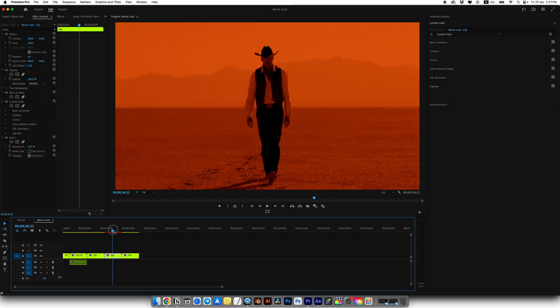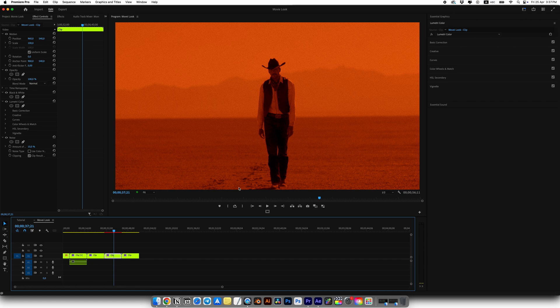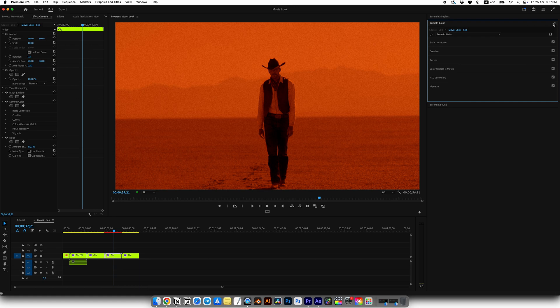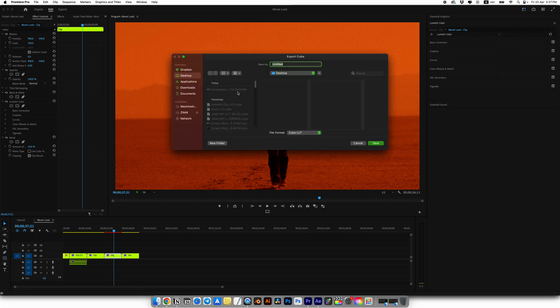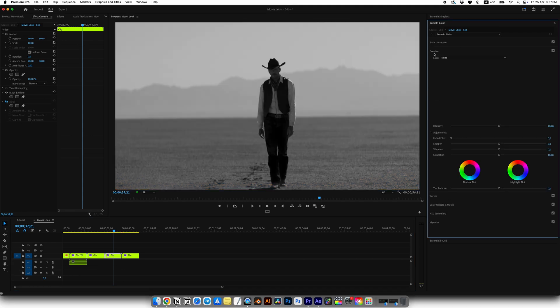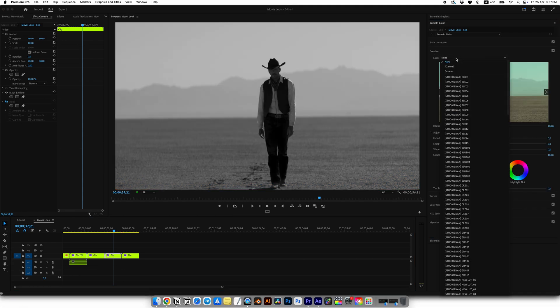Now let me show you how we can easily save this for example Dune look as a LUT and quickly apply it in any project. Go to Lumetri Color, click on the three lines in the top right corner and choose export like cube. Save it wherever you want and name it something like Dune LUT.